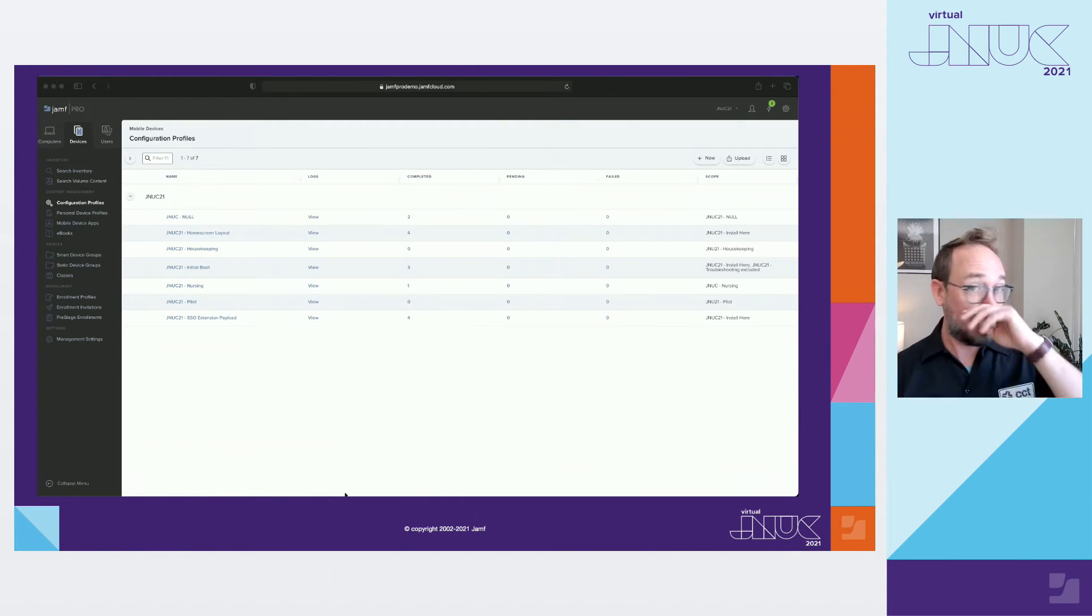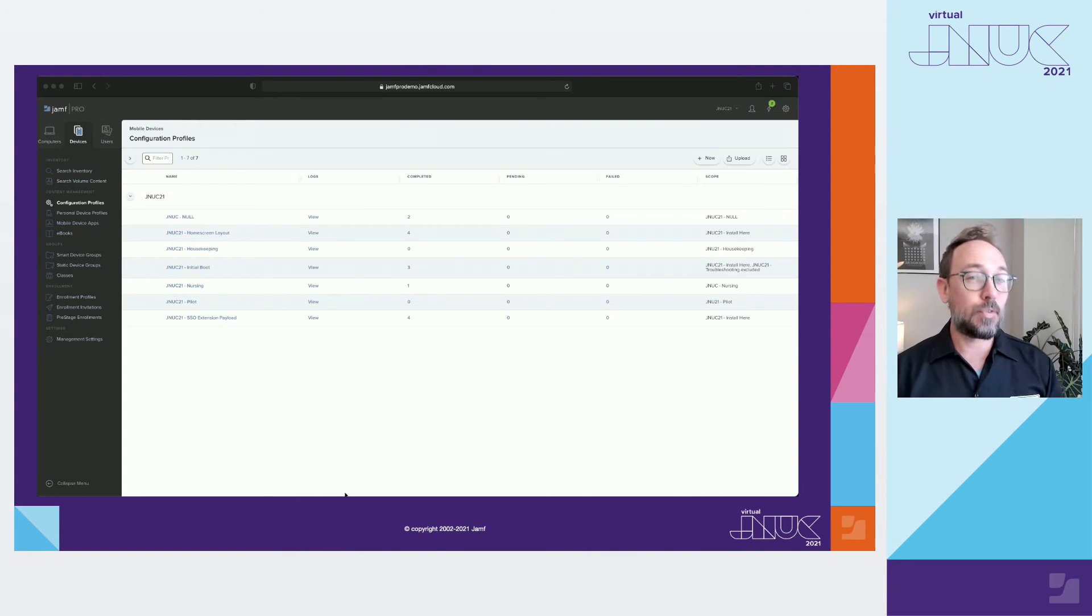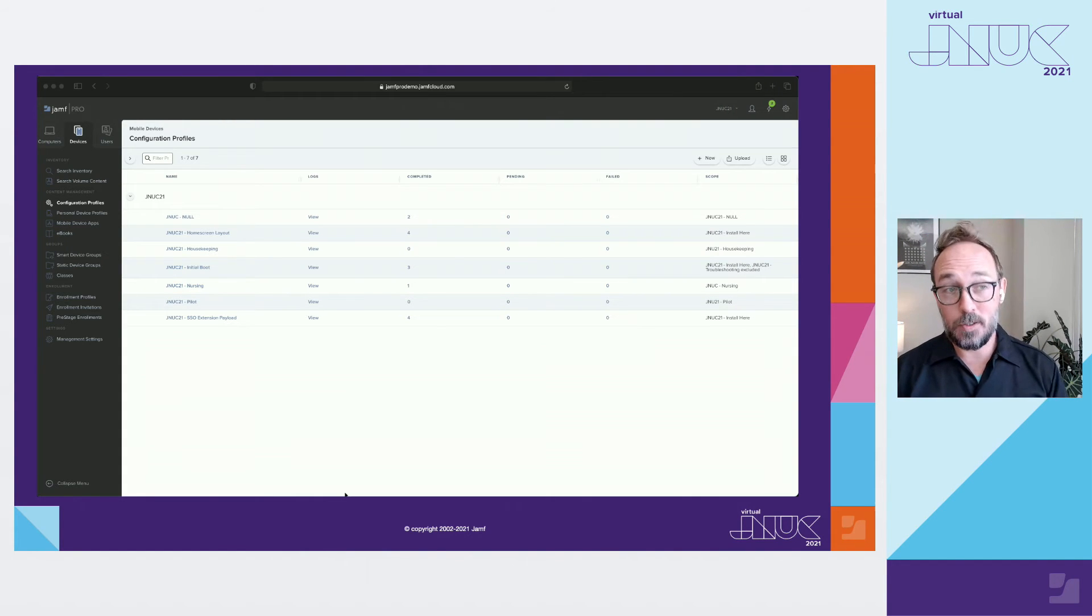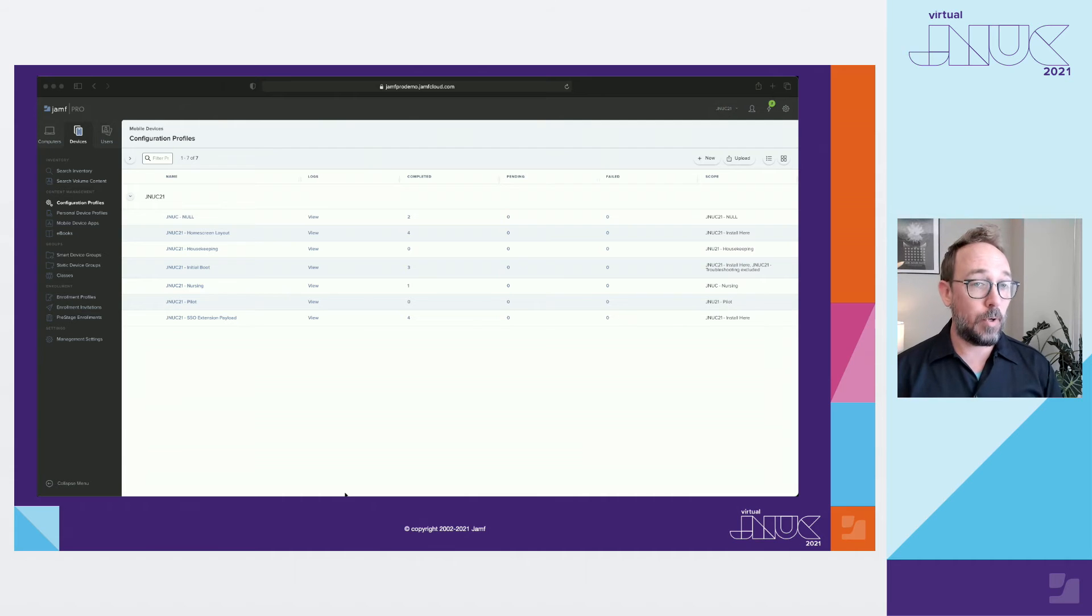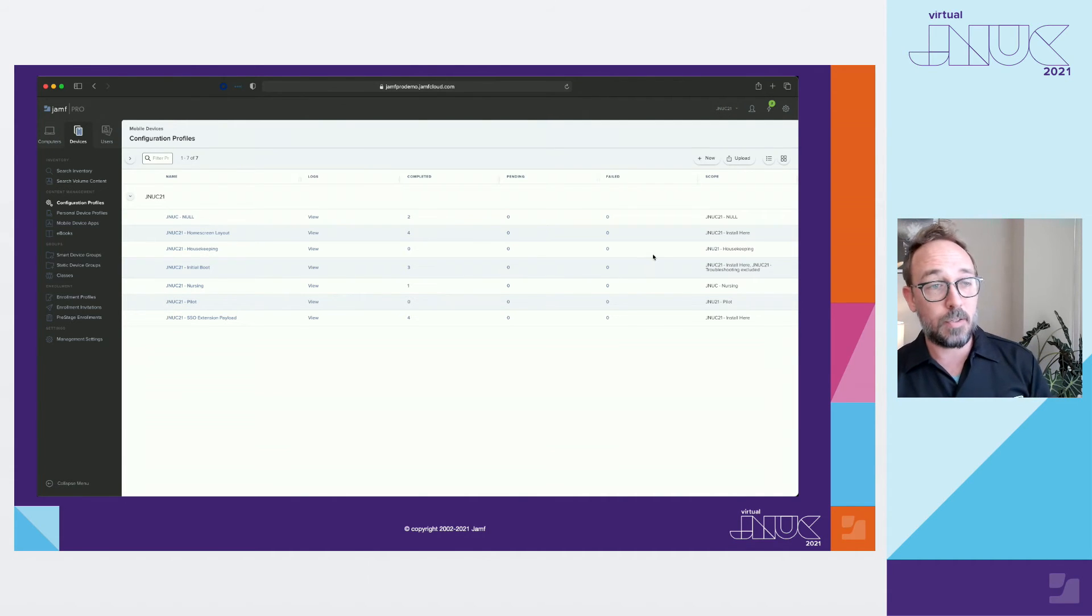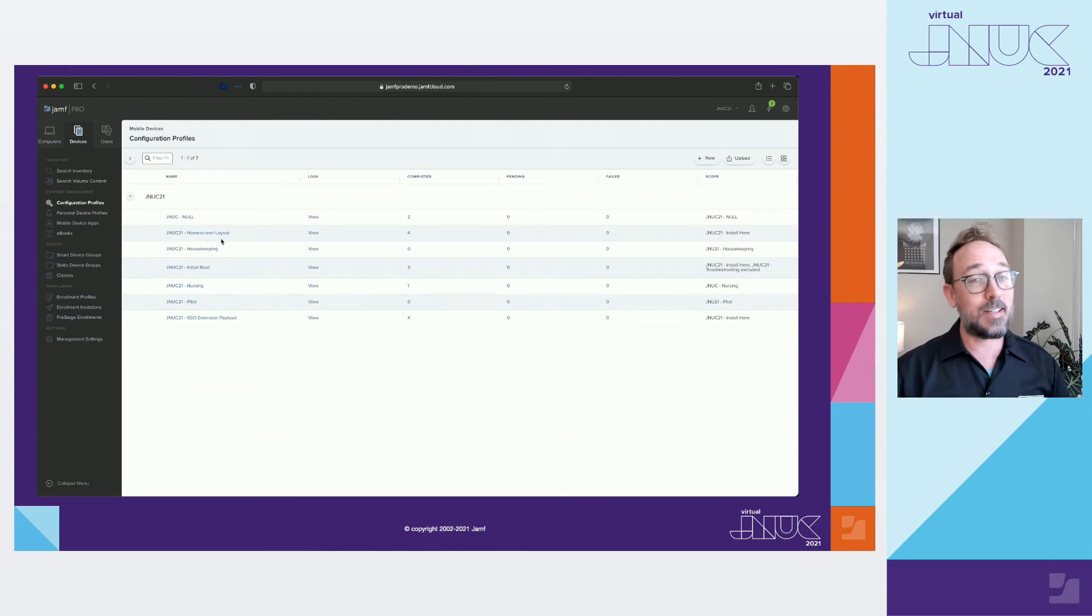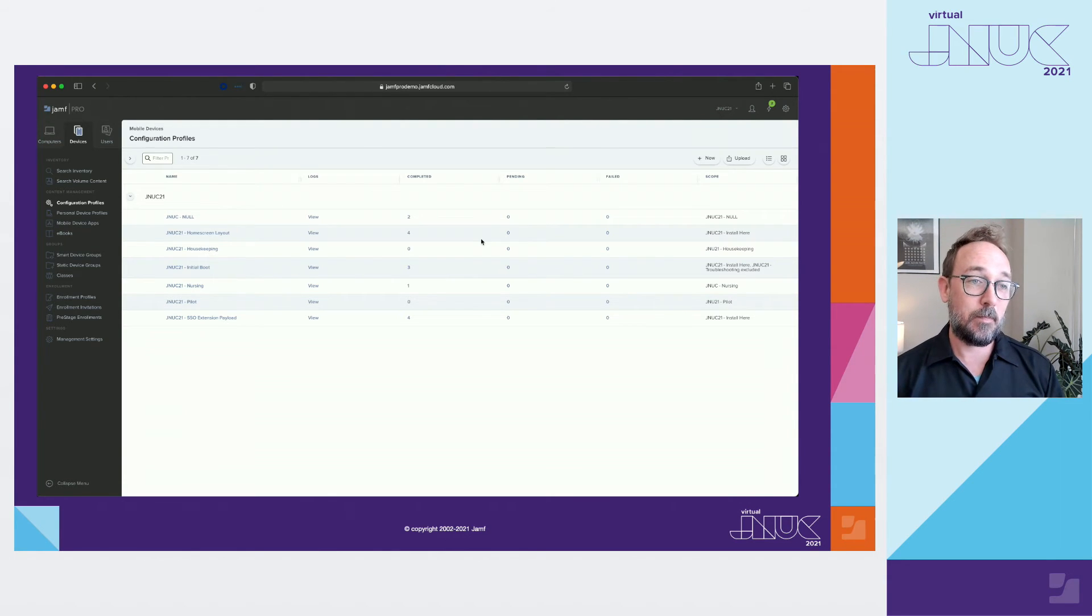Now, here's where it gets really fun, where we start to truly shape what happens after a user logs in. All of these should match pretty closely to the smart groups you made. If you look at the JNUC21 pilot profile, it's scoped to the JNUC21 pilot smart group. Keeping things consistent is vital to success.